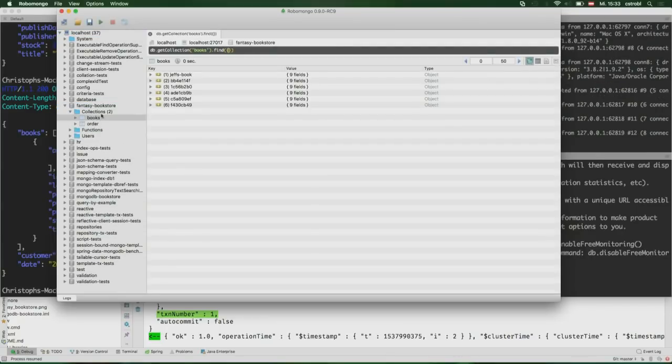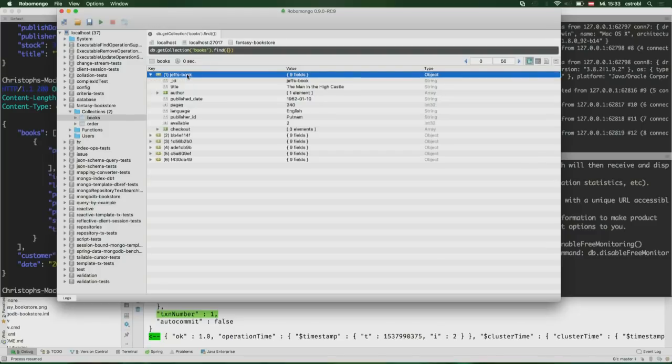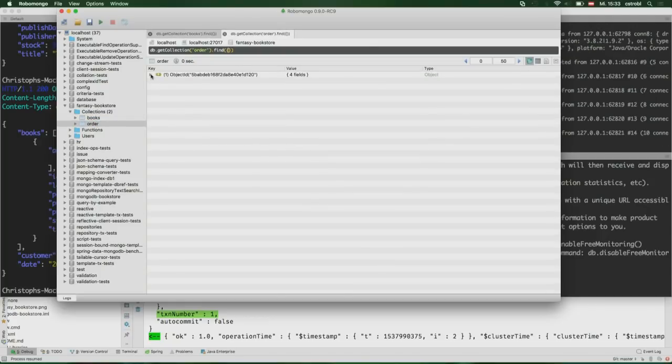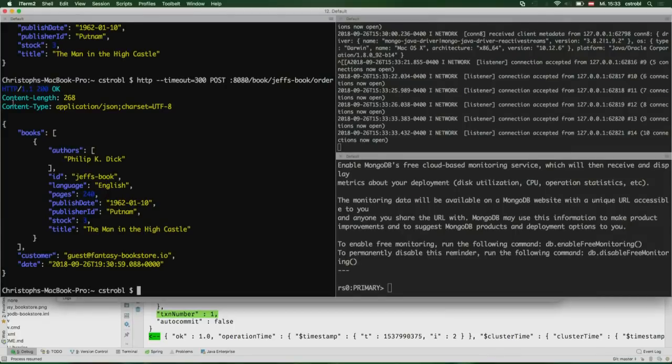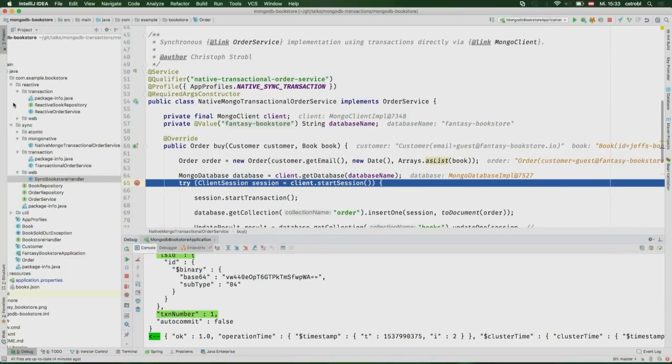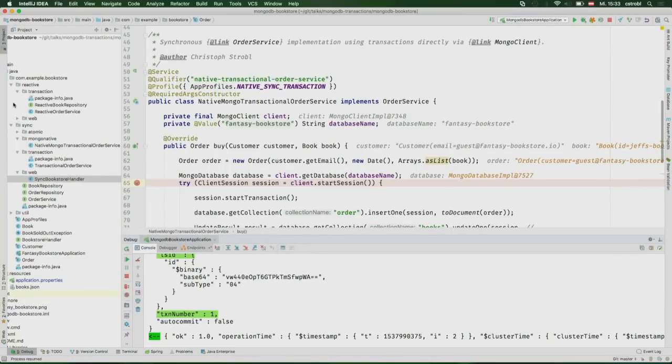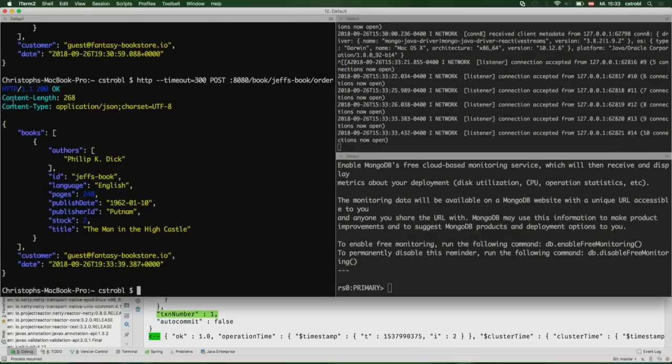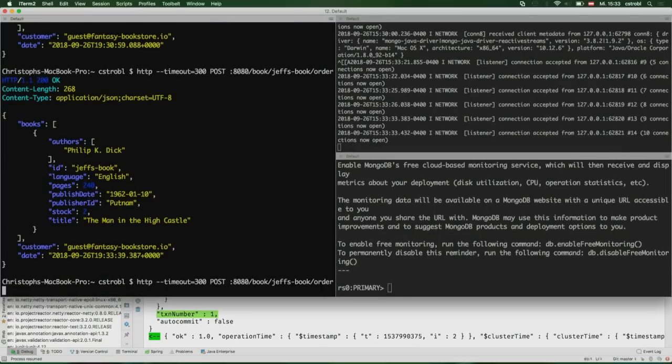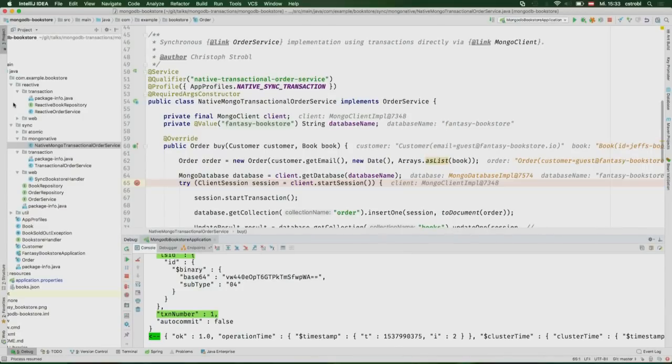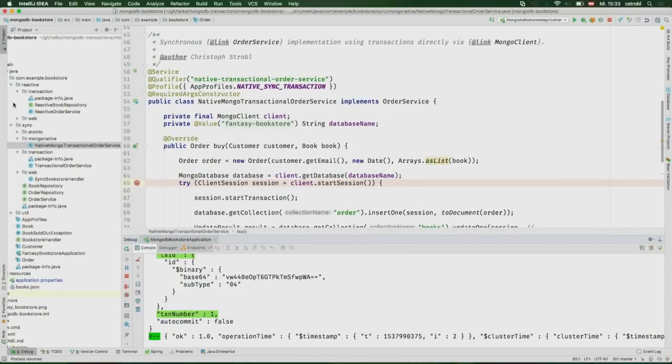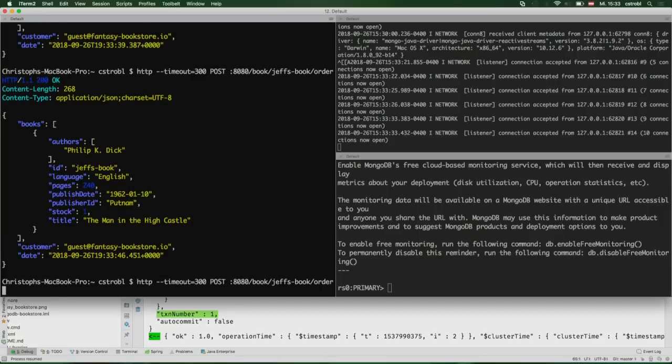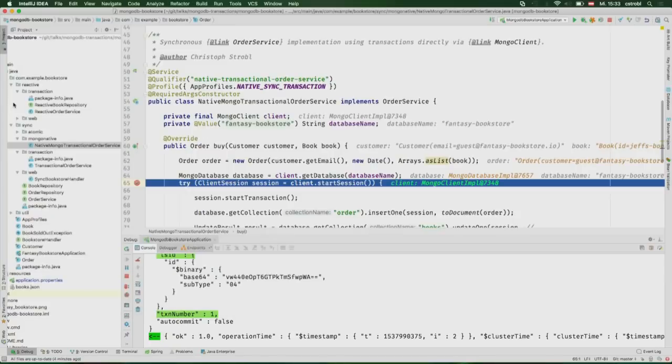Let's step over to the commit. The commit transaction sends the final message to the server. It's the commit transaction command. Again, the lsID and transaction number will be the same. That commits the transaction. We need to send the response back to the client and we're done. Looking at the collection itself, there is the fantasy bookstore collection and Jeff's book. We decreased the number of available copies. We have our order collection, and there is this very first order.